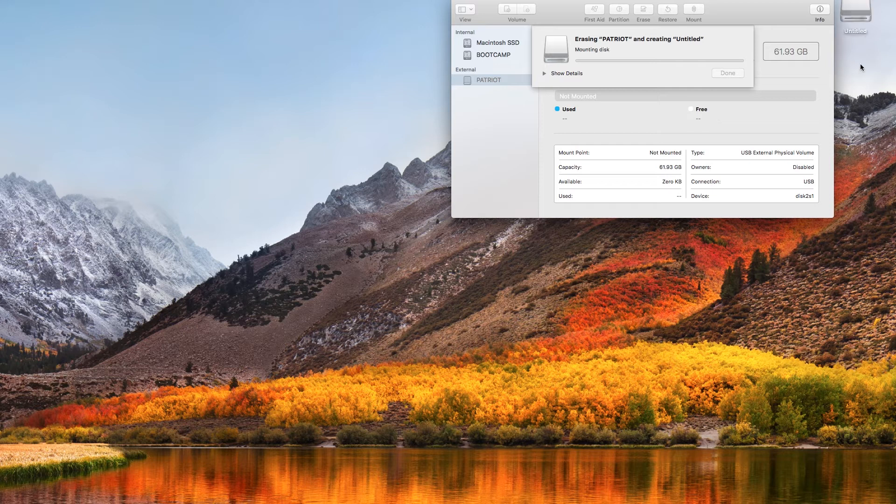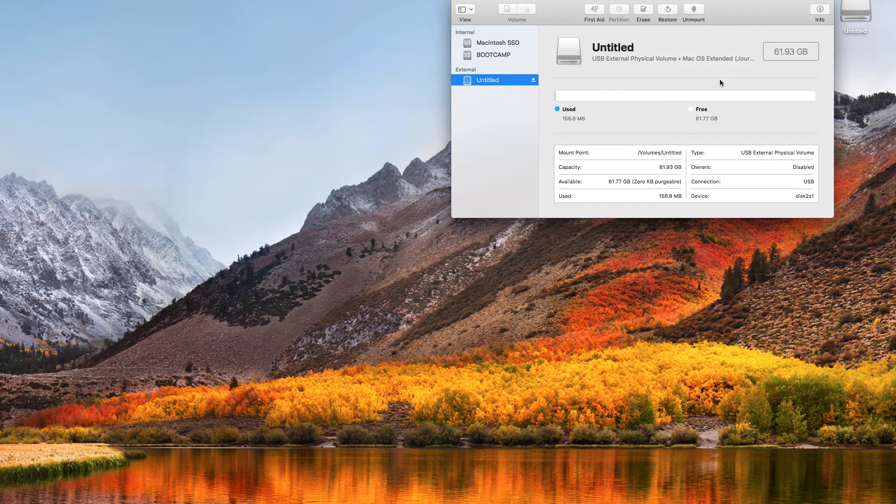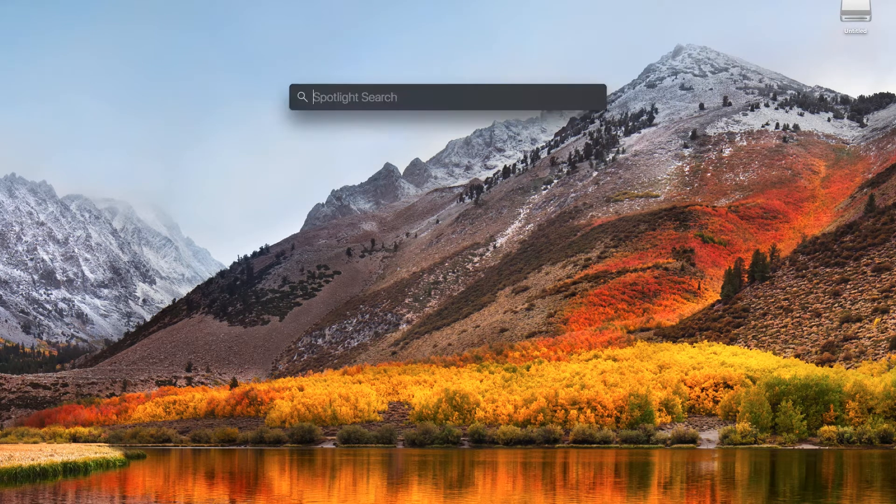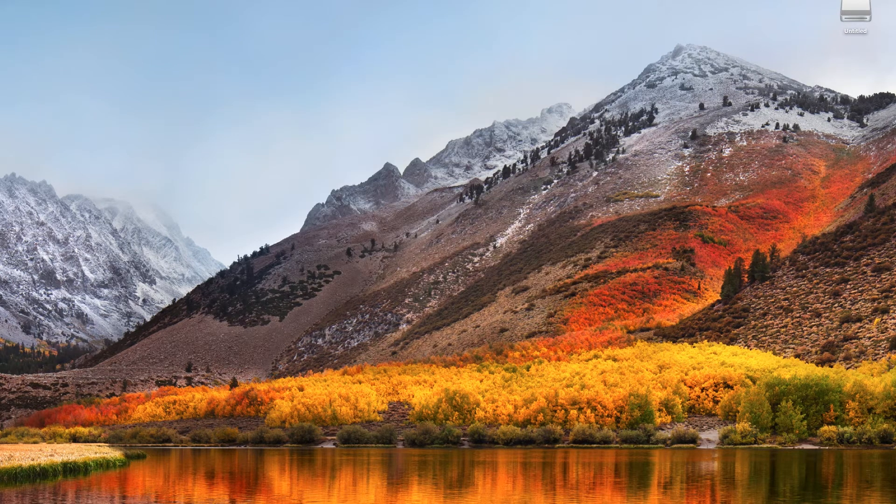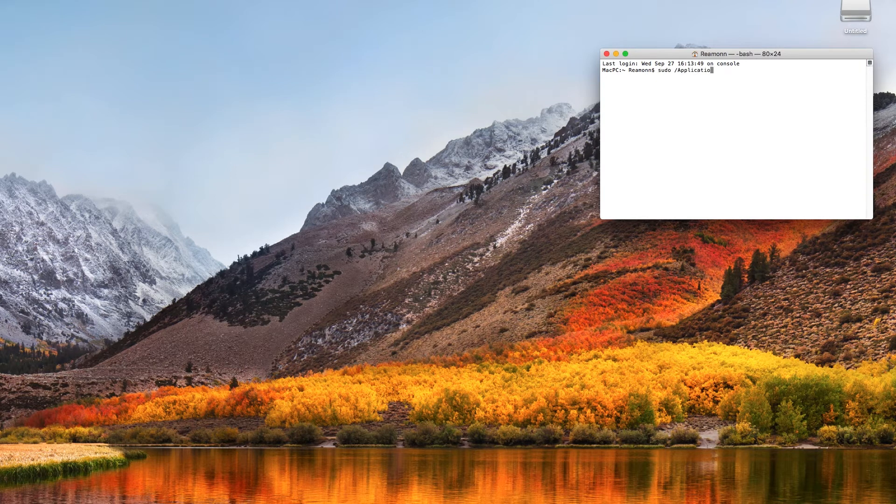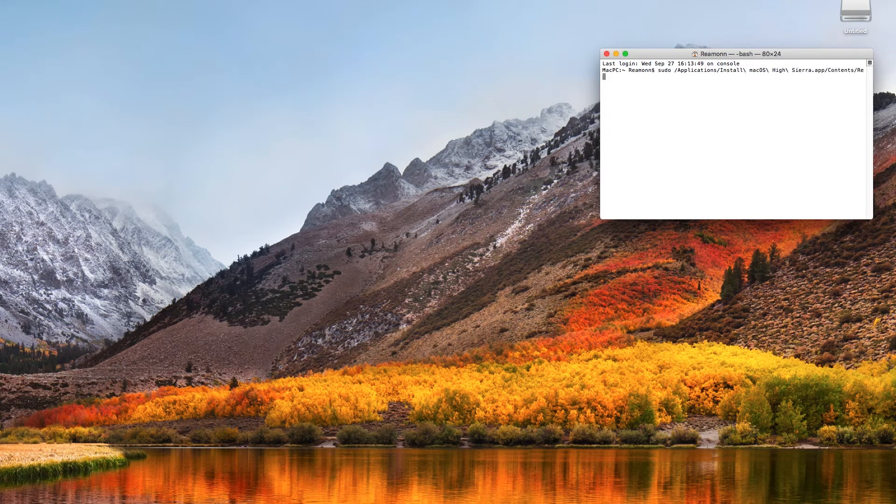When that is complete, open Terminal and type in the create install media command which I will copy into the description of this video. Please be aware that the name of the destination volume must be the same as the name you gave to the USB when you formatted it. In this case, Untitled.